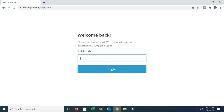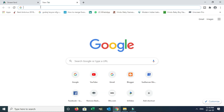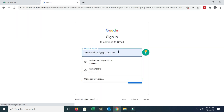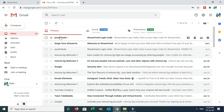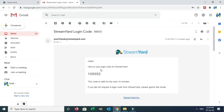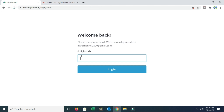Welcome back. Please check your mail — we have sent a login code to this email. There is a 6-digit code. Open one more tab in your browser and open your Gmail account. Find the StreamYard login code email, click here, and you will see your login code. Copy it, then paste it into the 6-digit code tab. Then you can log in.